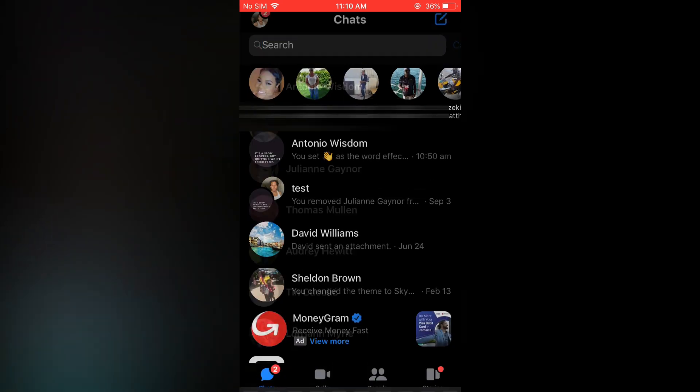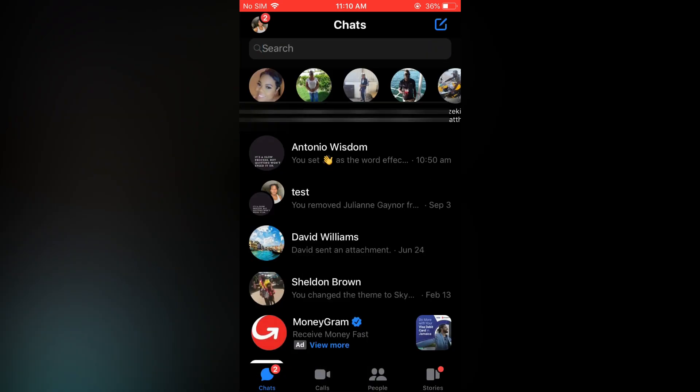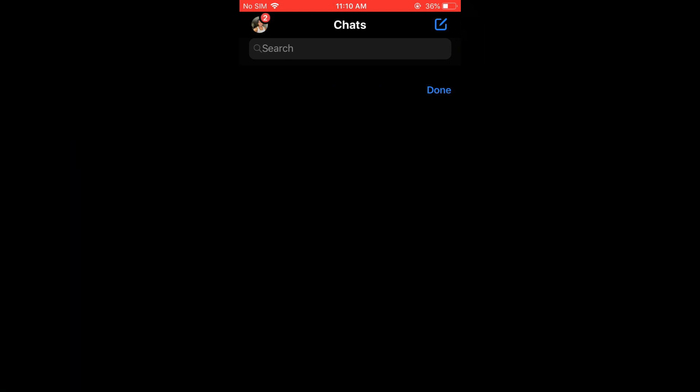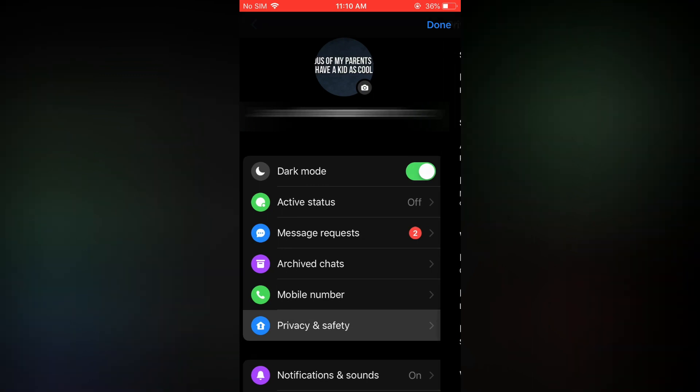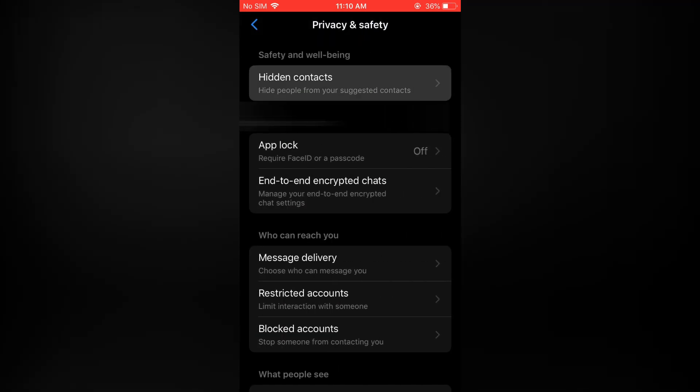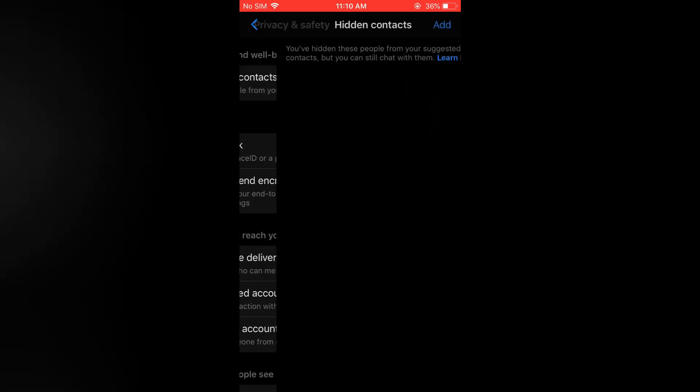To remove it there are a few options that you can explore. The first one is you can tap on your profile pic in the top left hand corner. Then you are going to tap on privacy and safety and from here you are going to tap on hidden contacts at the top of the page.